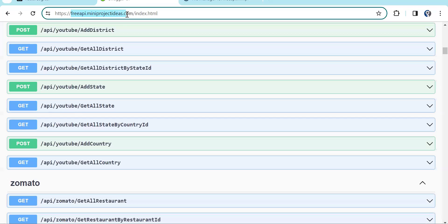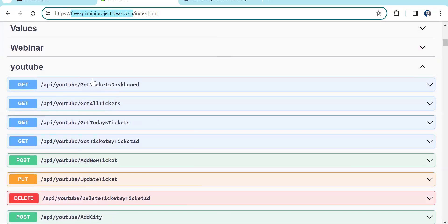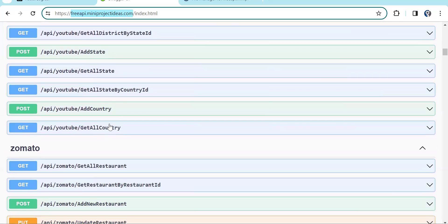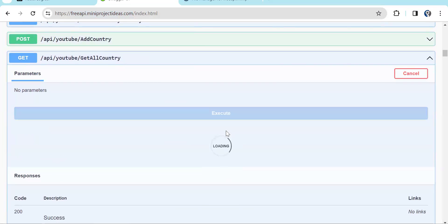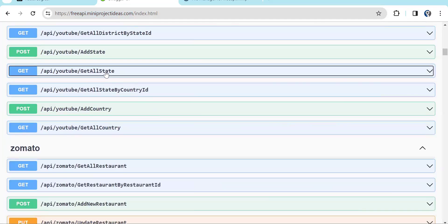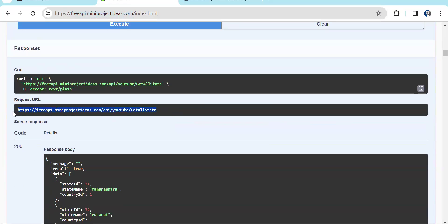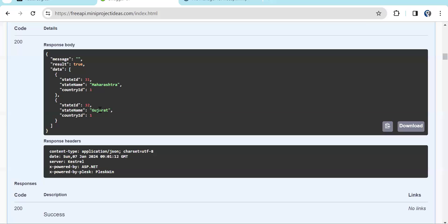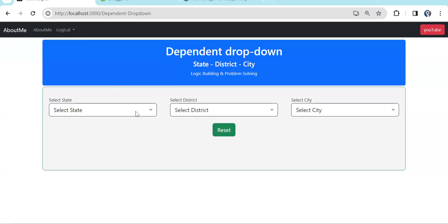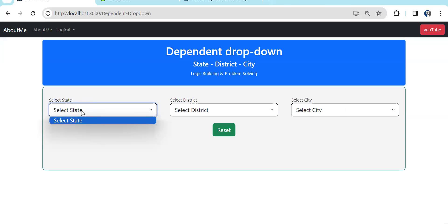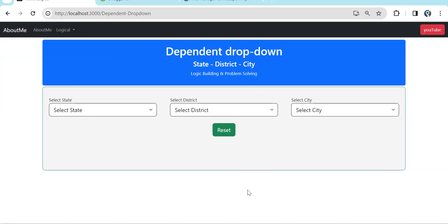For state, district, and city I have an API. You can visit freeapi.miniprojectideas.com — in the YouTube controller you can find all the APIs. From countries I'm skipping the country and starting with state. I have country, state, district, and city, but currently I just have India, so I'm skipping the country dropdown. You can see 'Get All State' — if you hit this API you get the data of states, currently Maharashtra and Gujarat. On page load we just have to bind the state, because we can't bind district and city until the user selects a state.